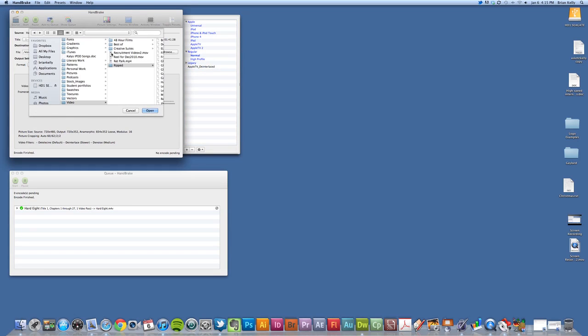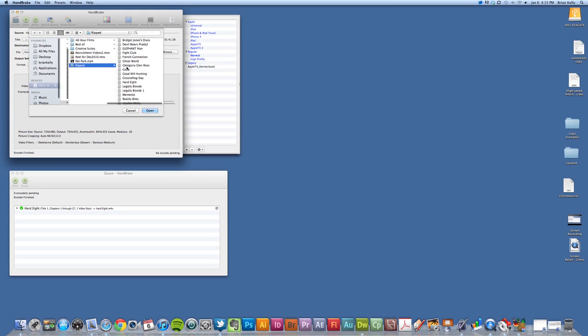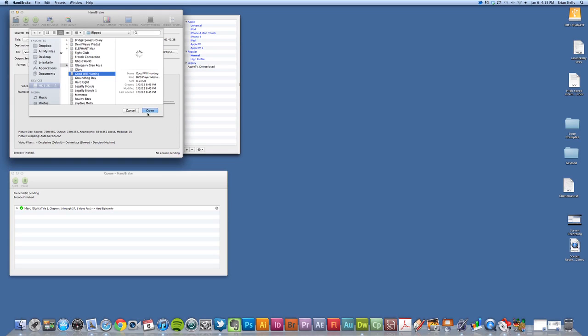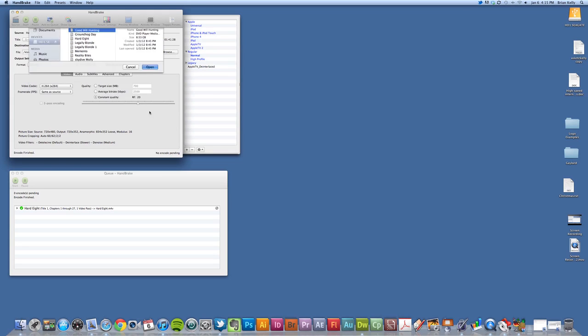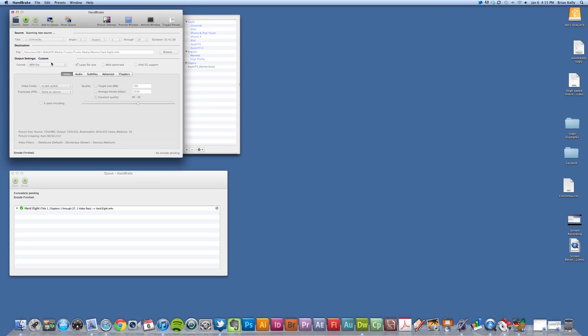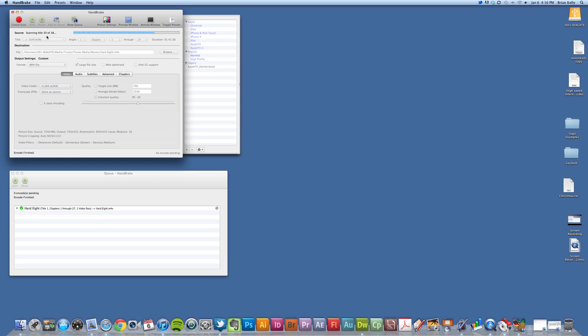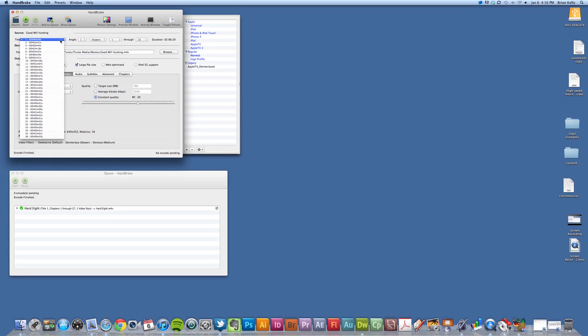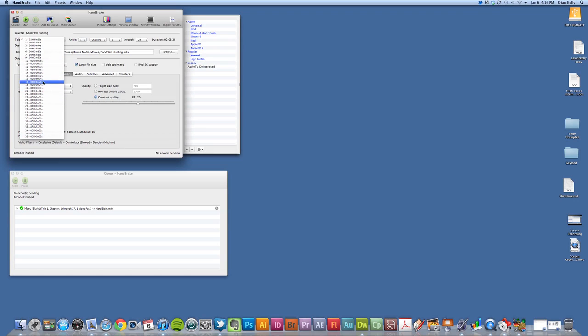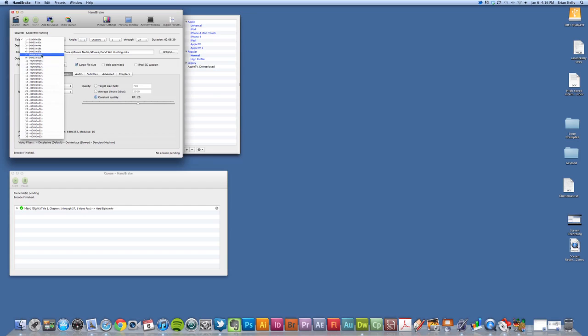If I were to select something else here from my drop-down, let's say if I went into Ripped and I select maybe Good Will Hunting here, click Open, it's going to scan that new source. In this case, Good Will Hunting has deleted scenes and whatnot—it's a special edition DVD—so you might find a number of extra information here.